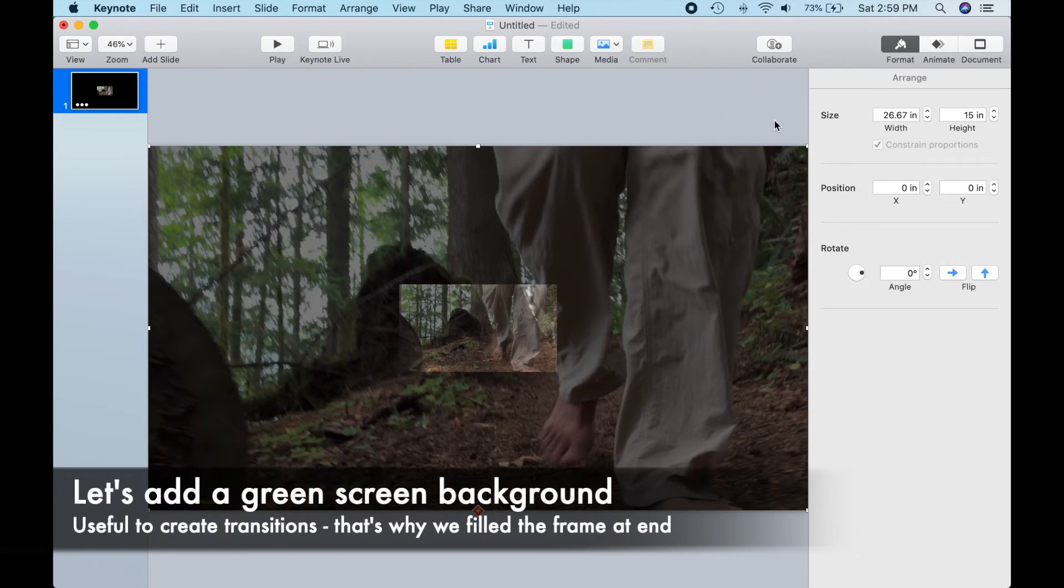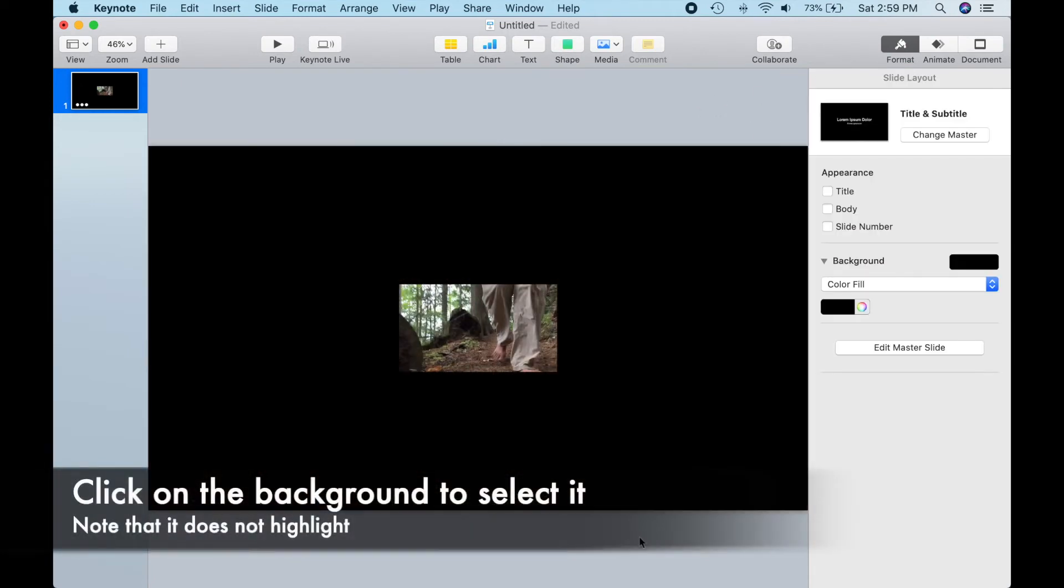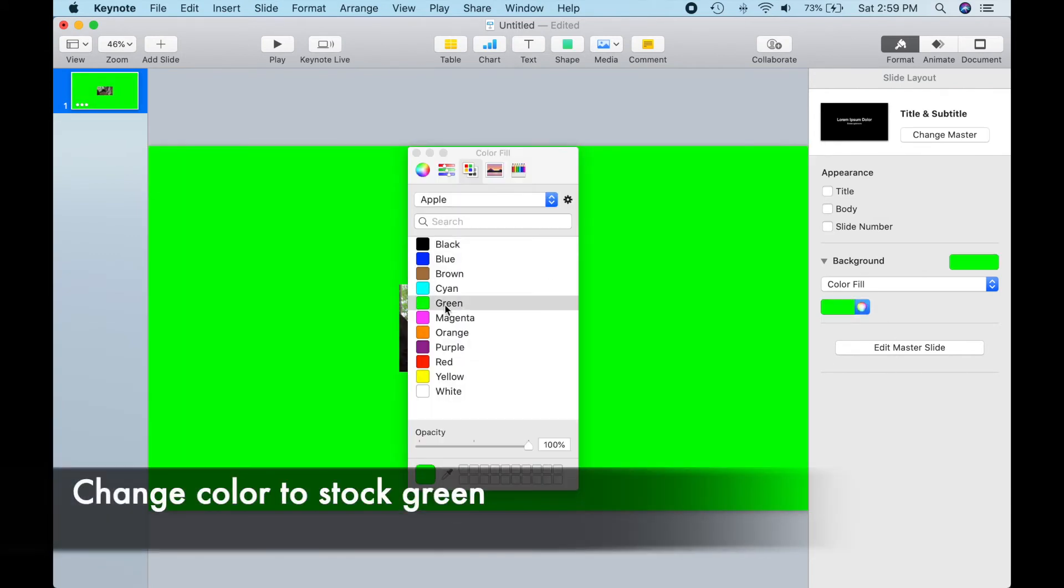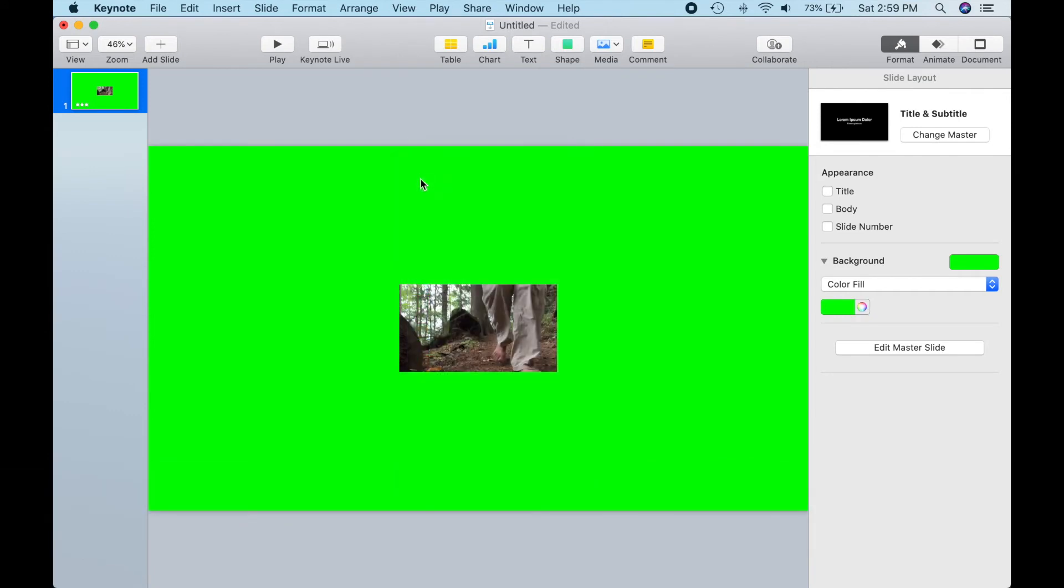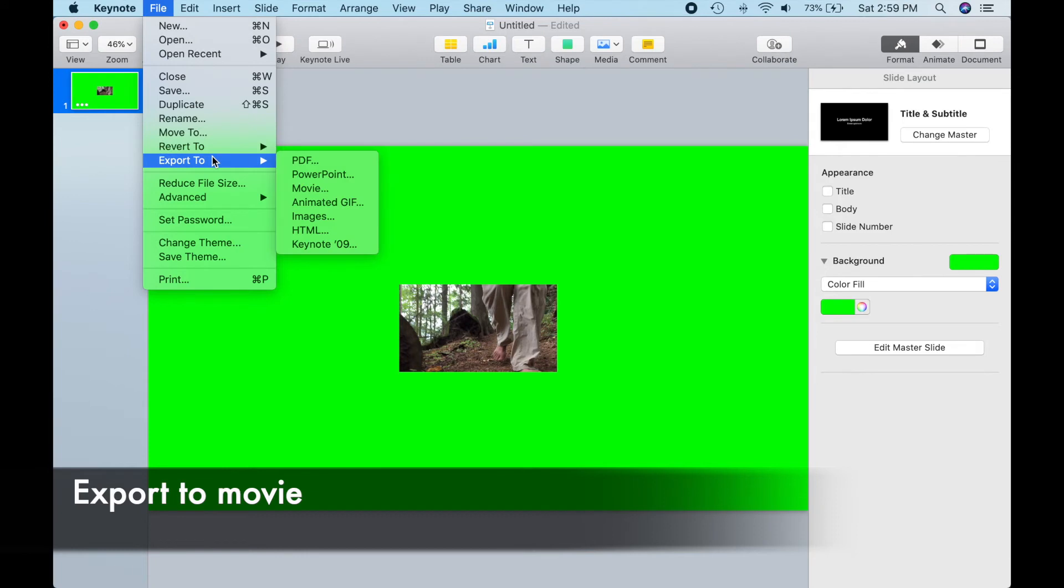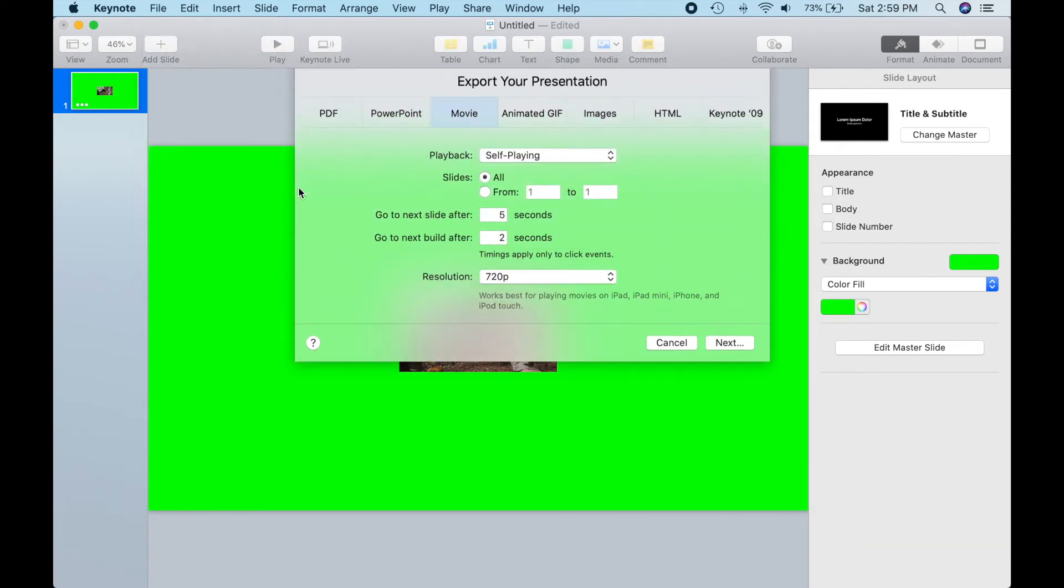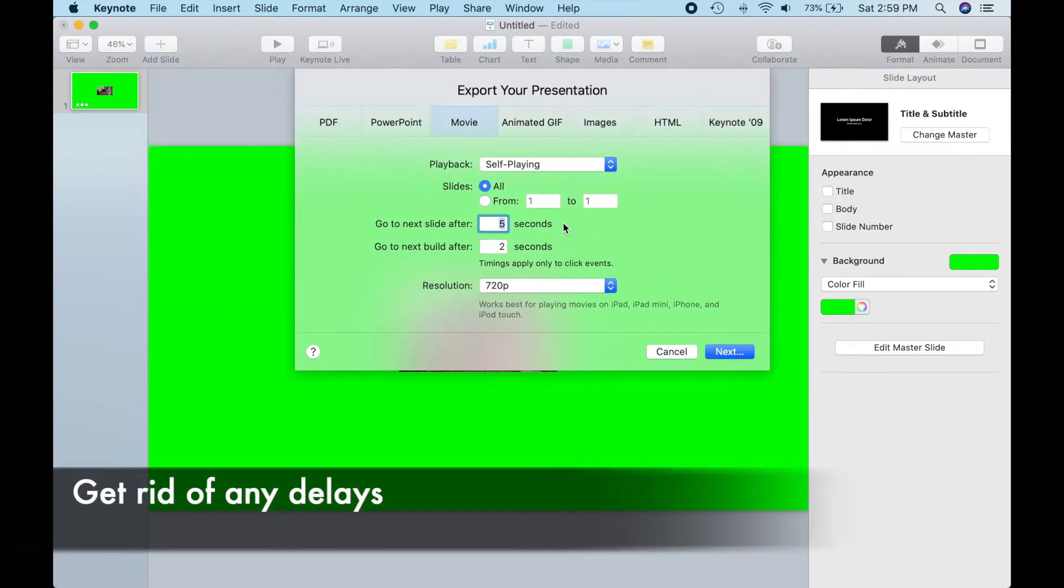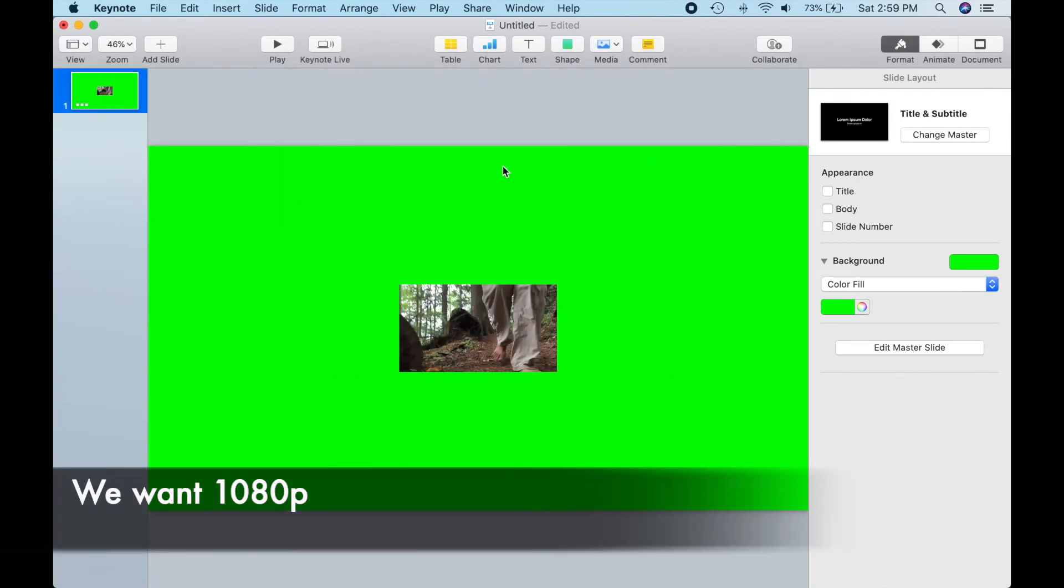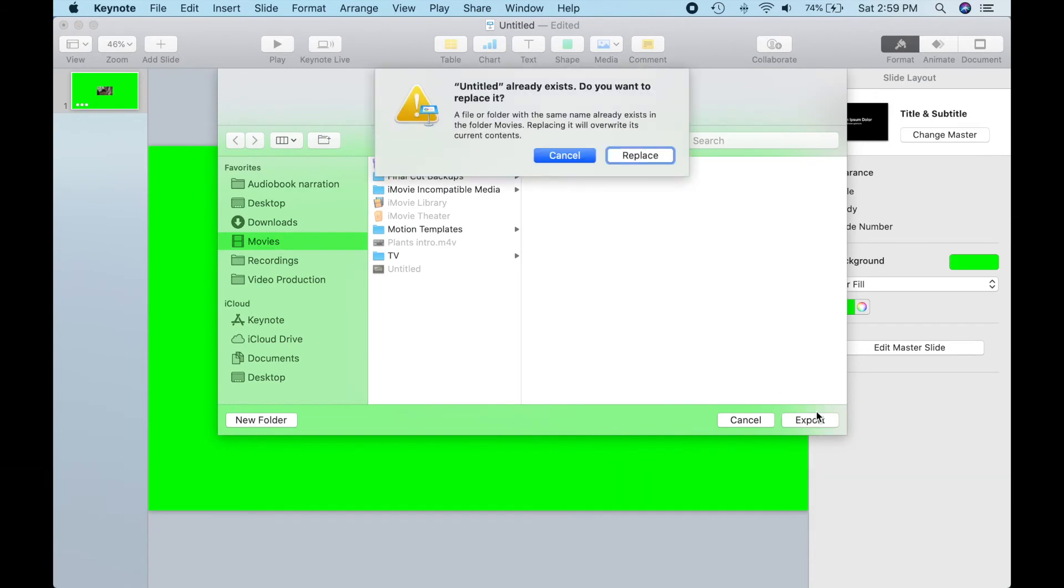Click on the background to select it. Note that nothing will be highlighted or look selected now. Change the background color to the stock shade of bright green. And let's go ahead and export to a file. A movie, to be precise. Nice if Keynote remembered these export parameters, but unfortunately, we have to go back in and get rid of the delays and set to 1080p again, and then export.